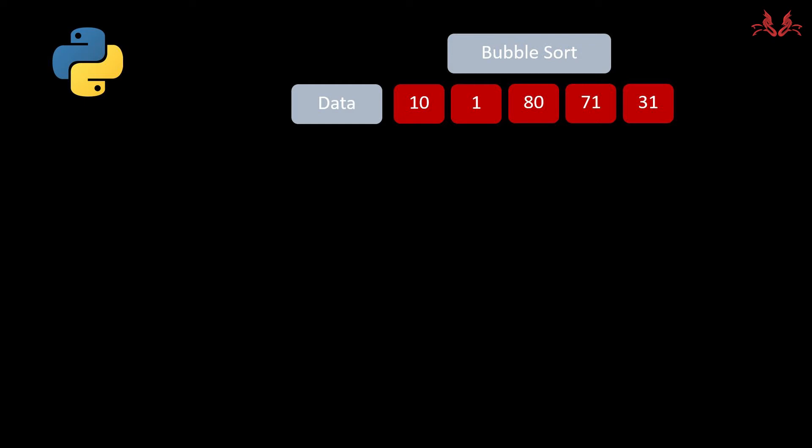What's up guys, welcome to Latifas Python tutorial. In this video we're going to talk about sort and we will introduce how bubble sort works. First we set a data list and the numbers are 10, 1, 80, 71, and 31.